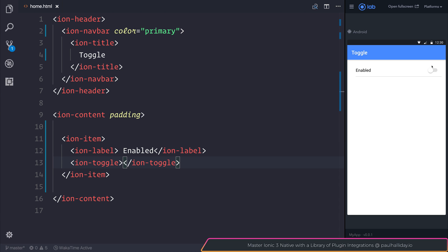If we save our file, you can now see that we have this toggle on screen, and we can select this either on or off.